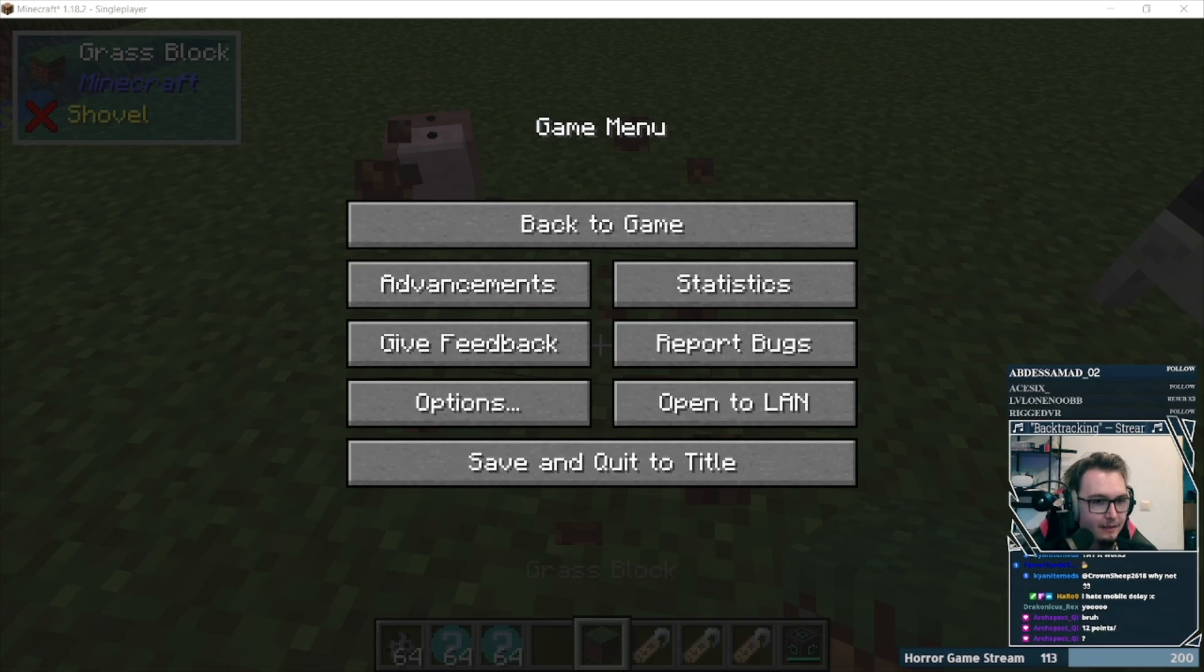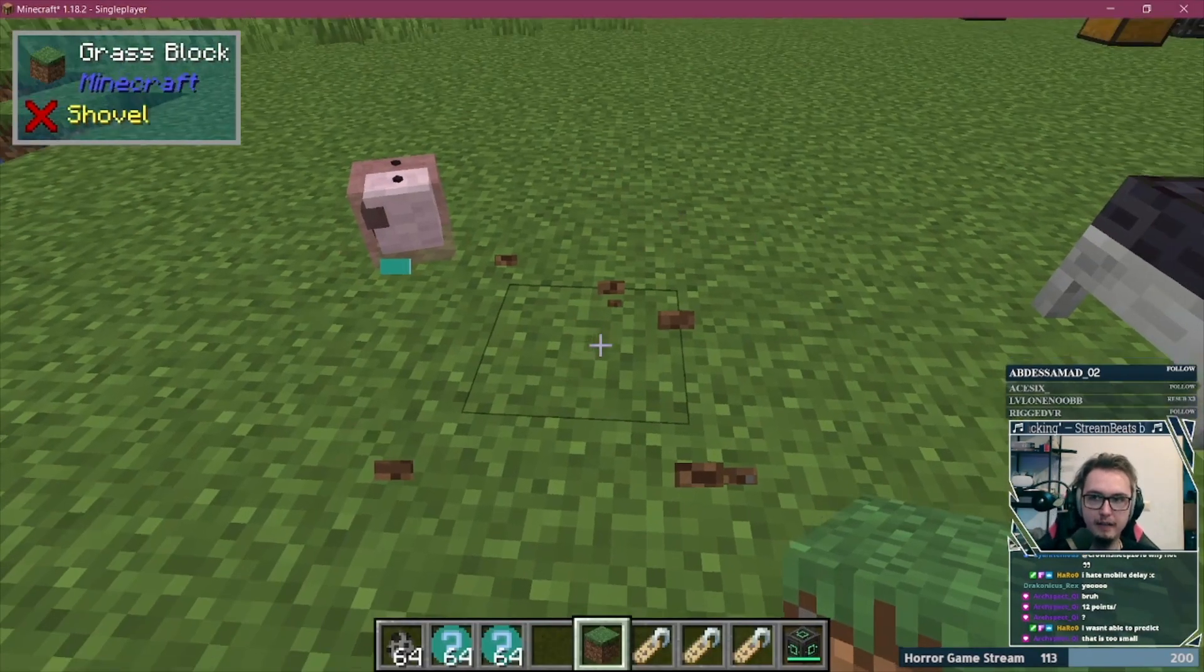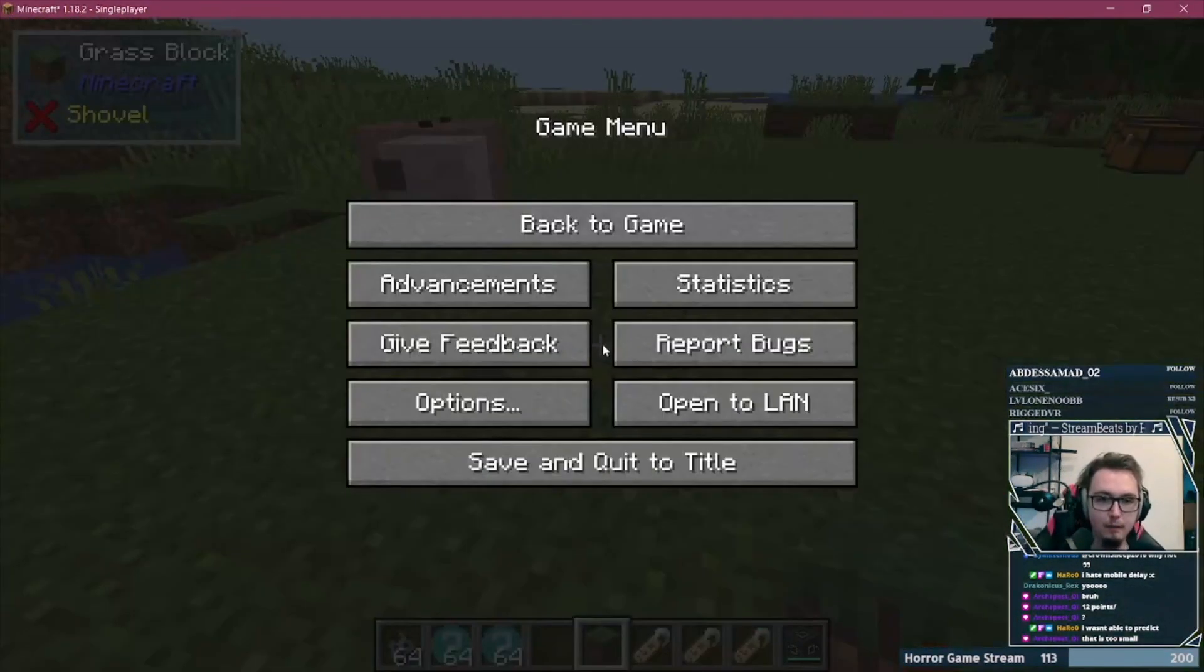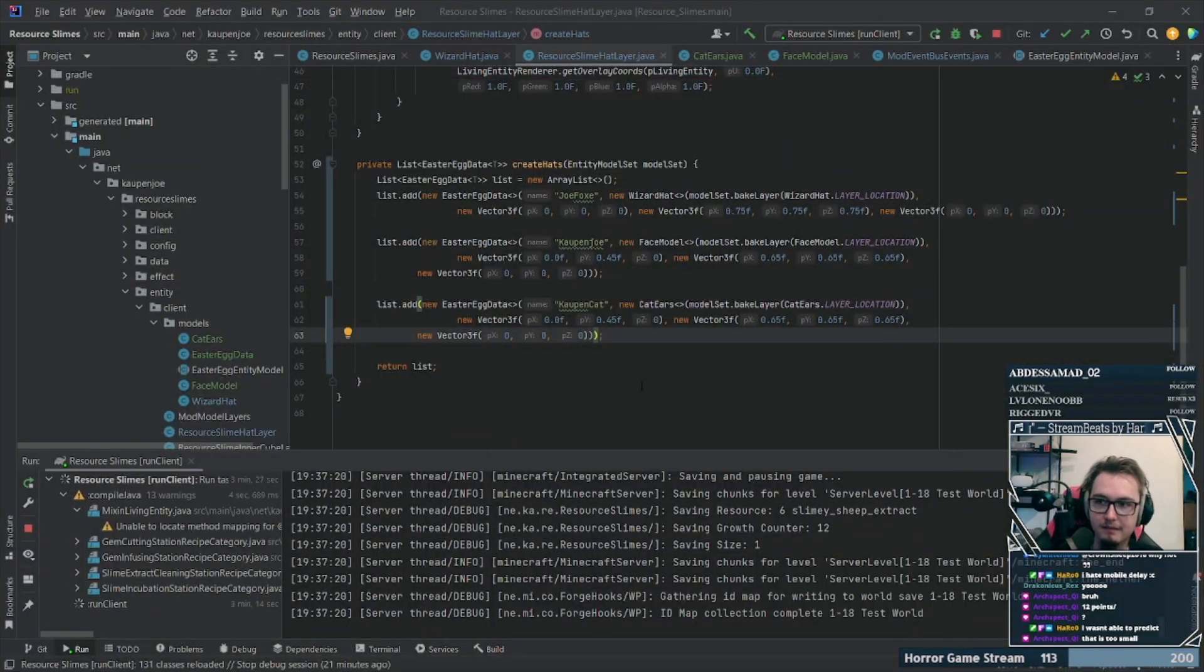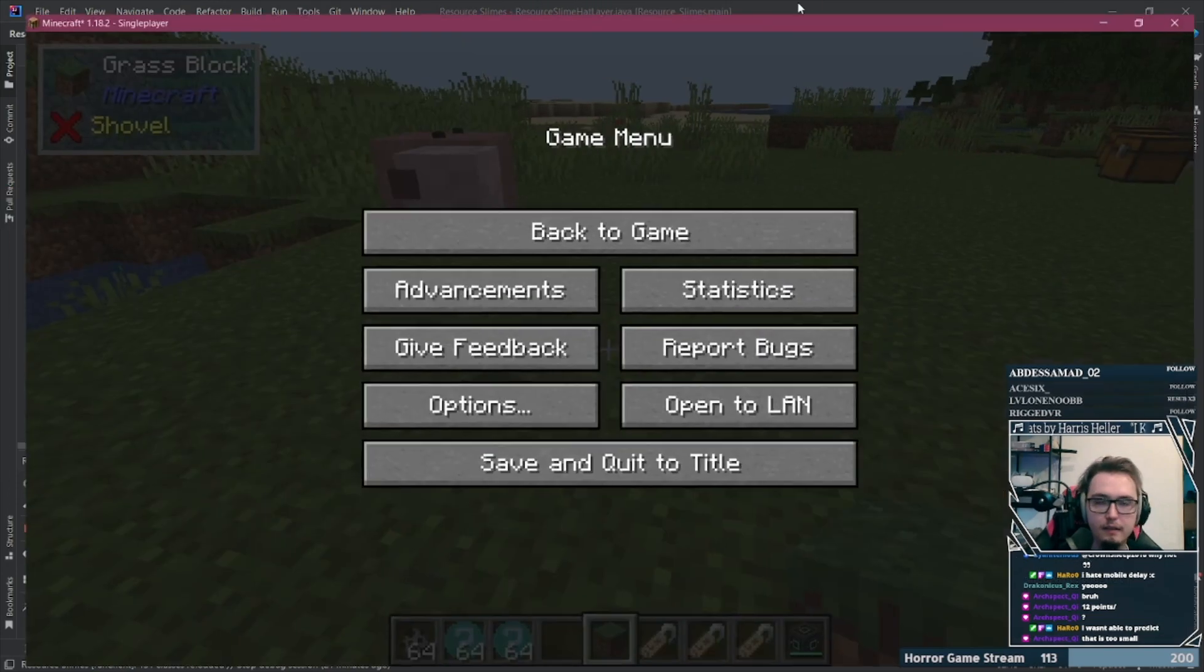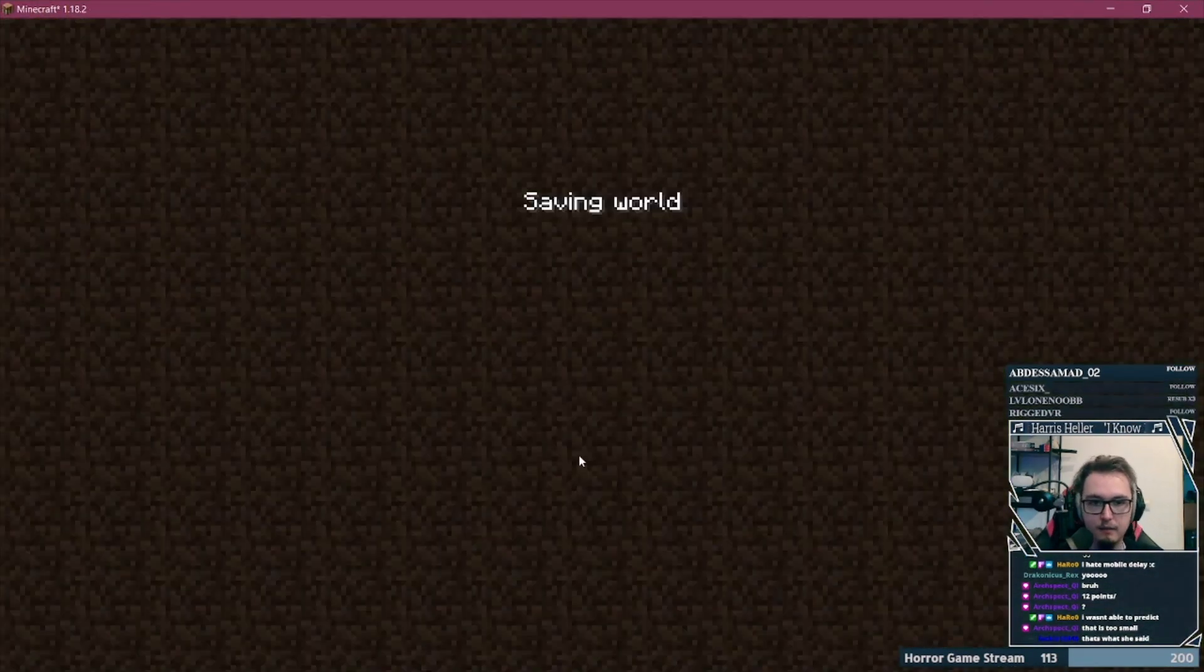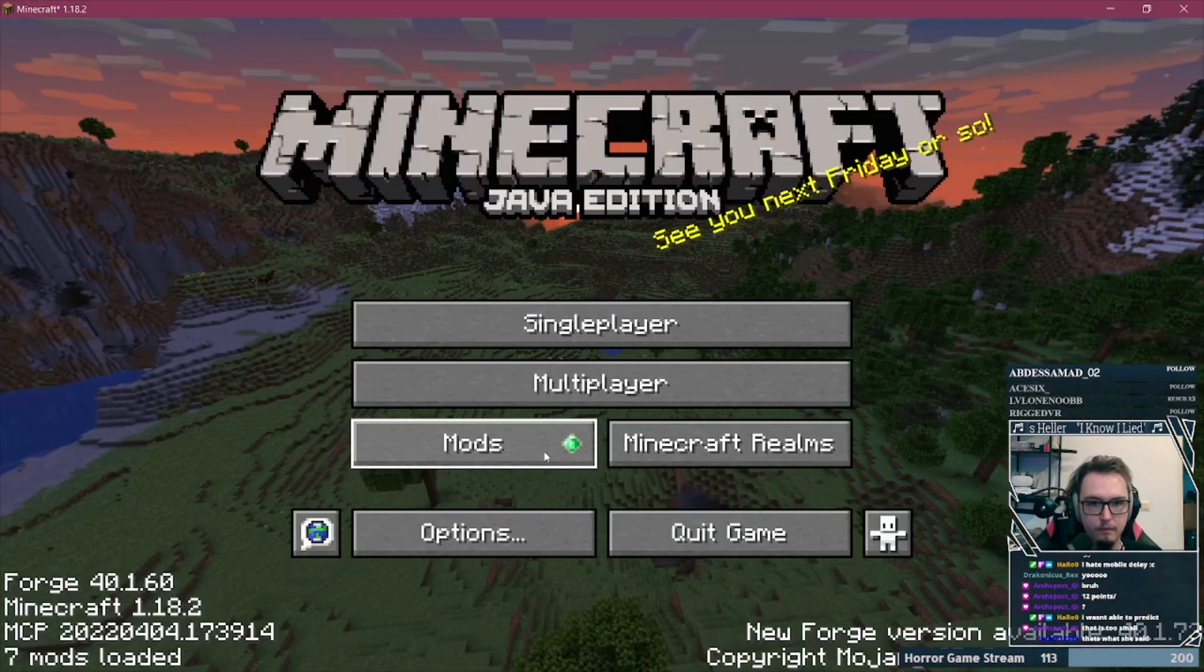As any respectable mod or game, I want to have some easter eggs, so I decided to already take a look at how I could implement some of those. The idea is as follows. If you name a resource slime a particular name, then they get a custom hat,